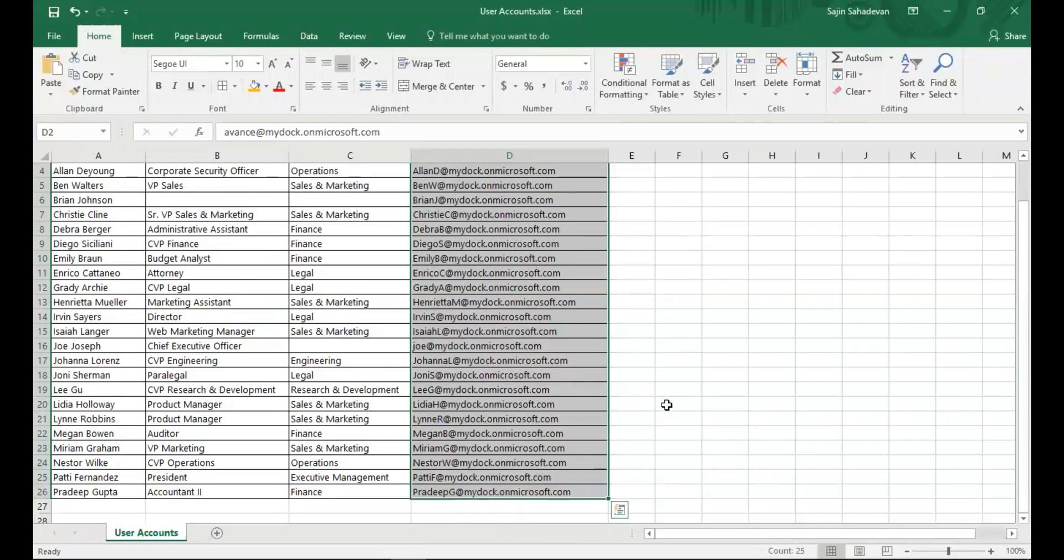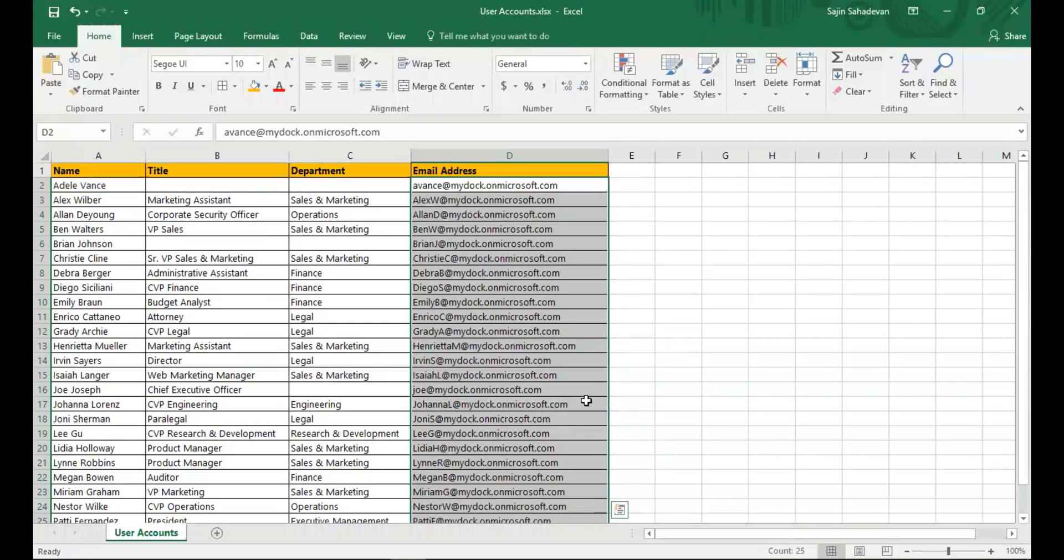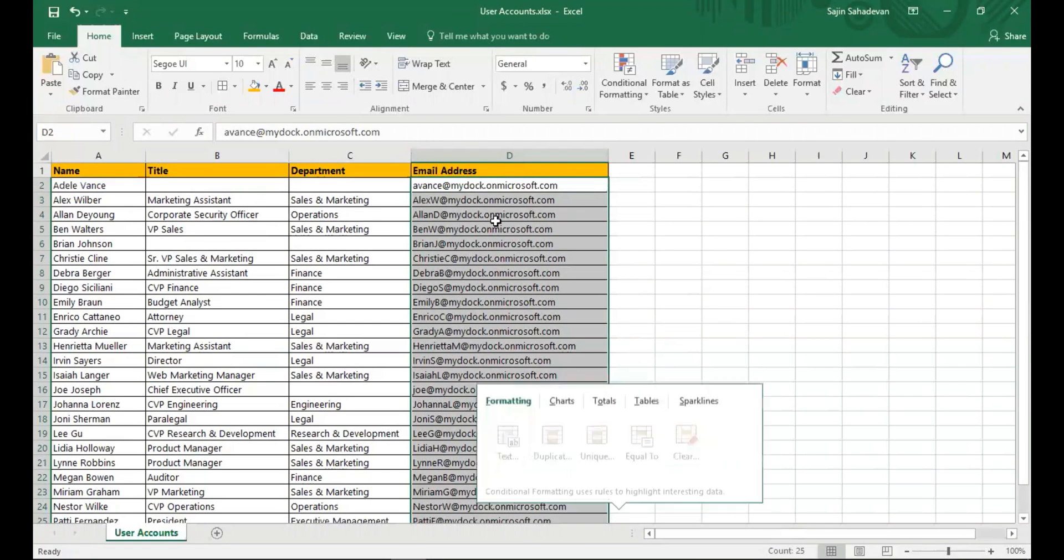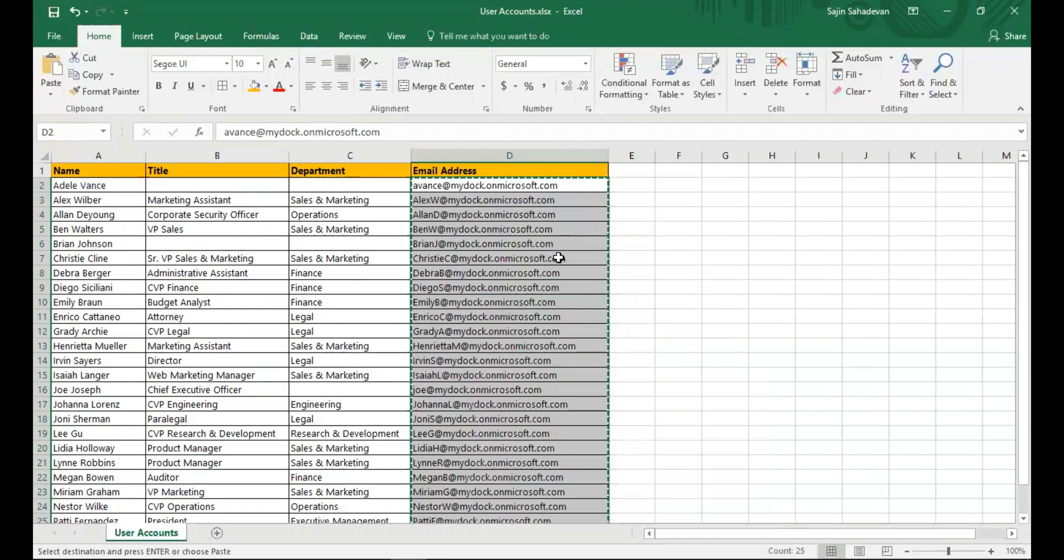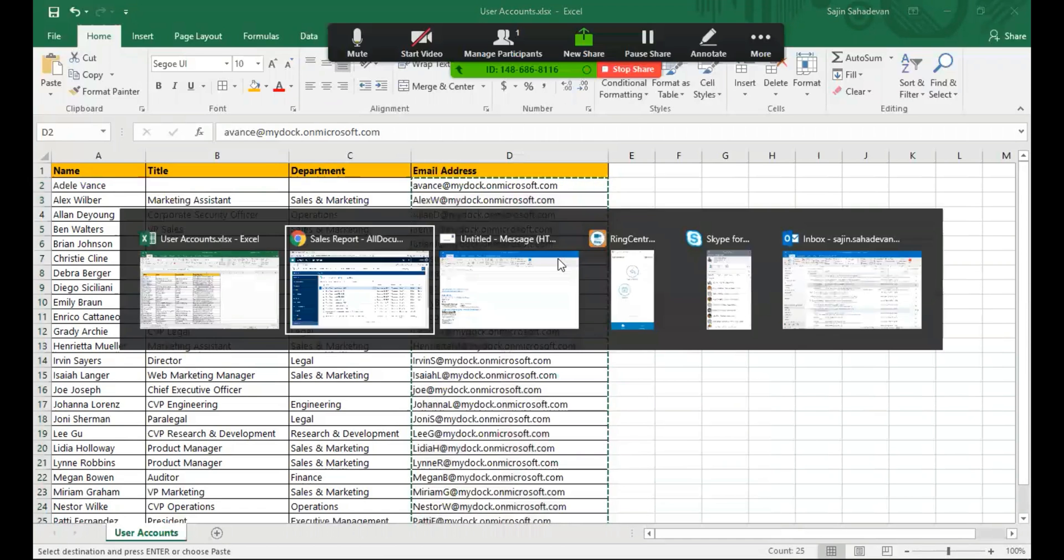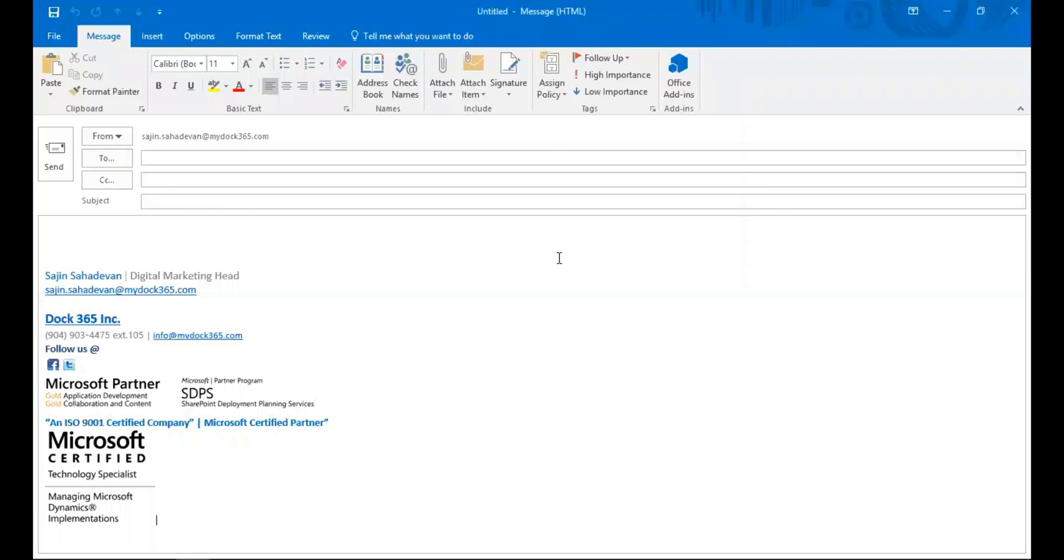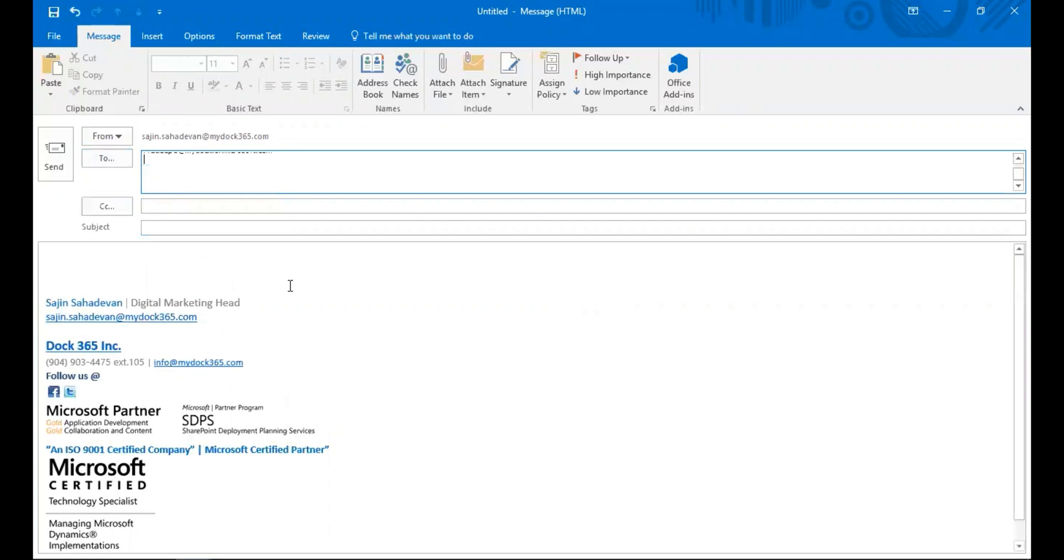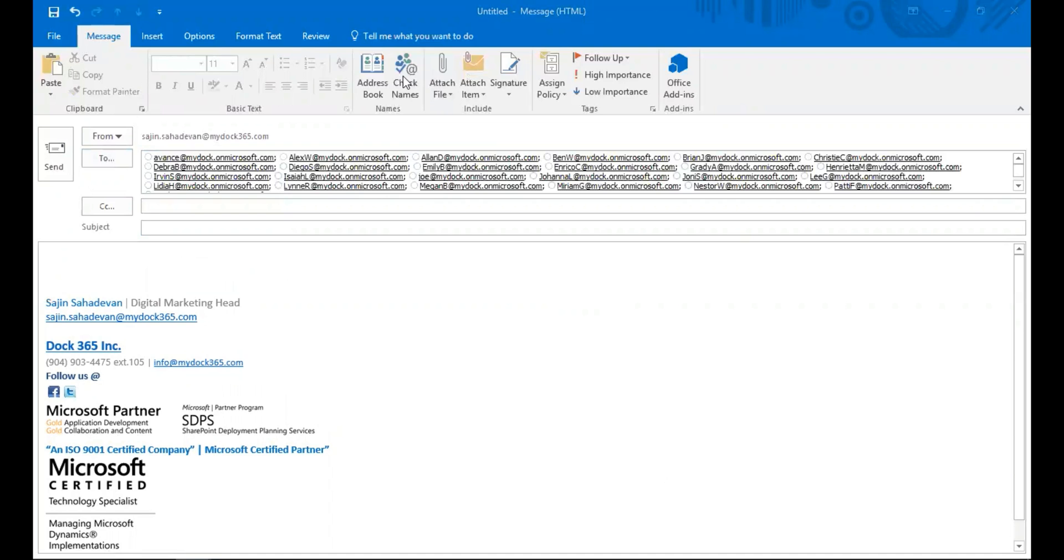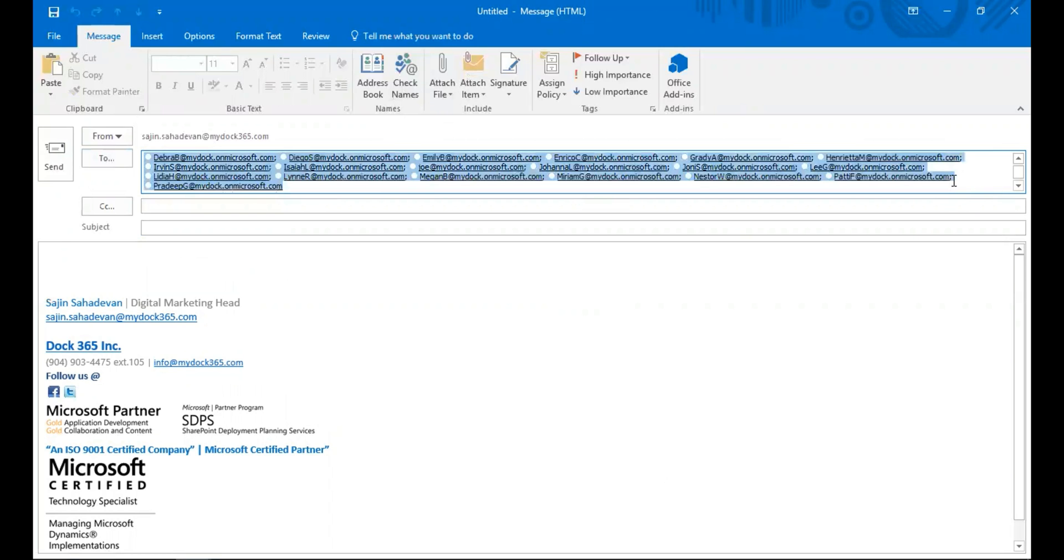What I do is select and copy from Excel, then go to my Outlook and create a new message. I click on the To tab, paste, then click check names. You can see all my email addresses populated. I do a Control-A and copy again.